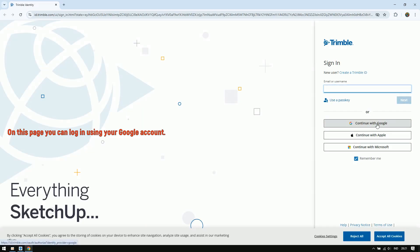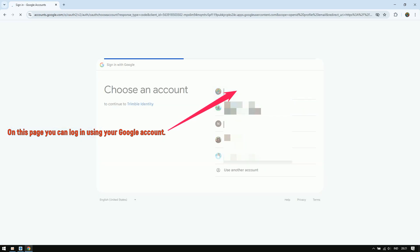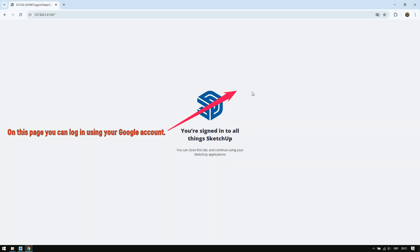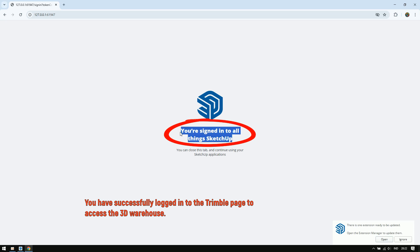On this page, you can log in using your Google account. You have successfully logged in to the Trimble page to access the 3D warehouse.